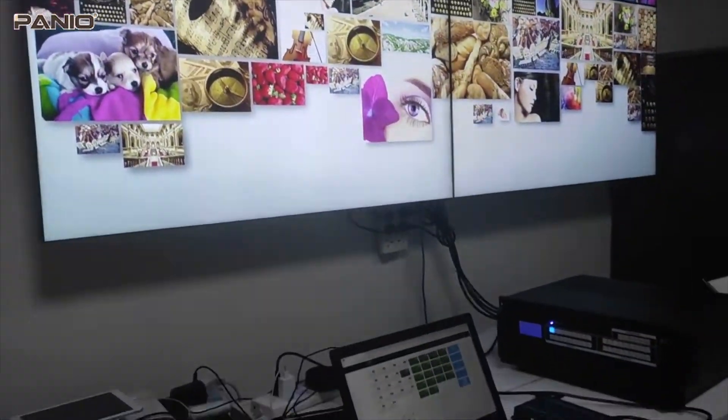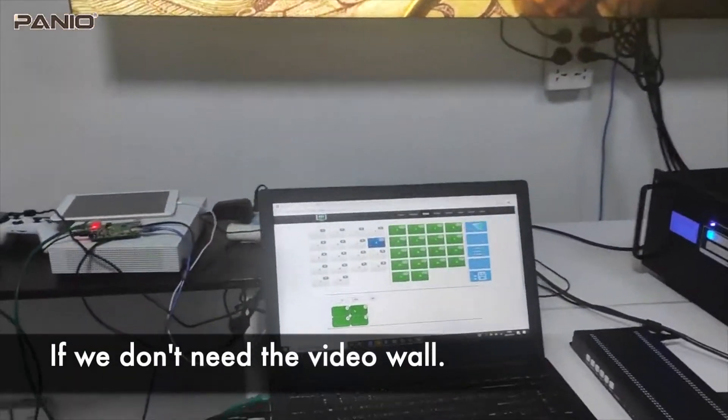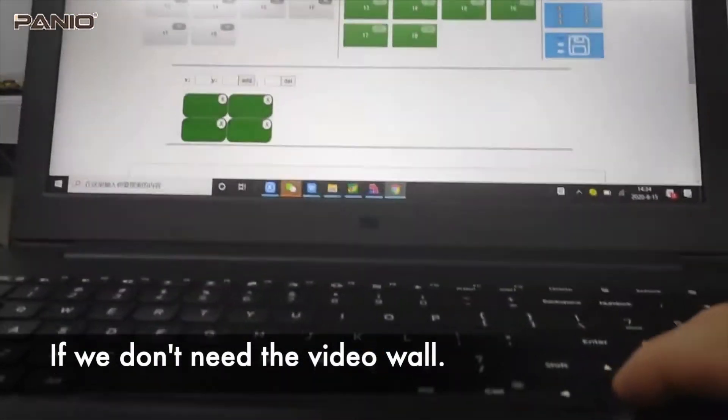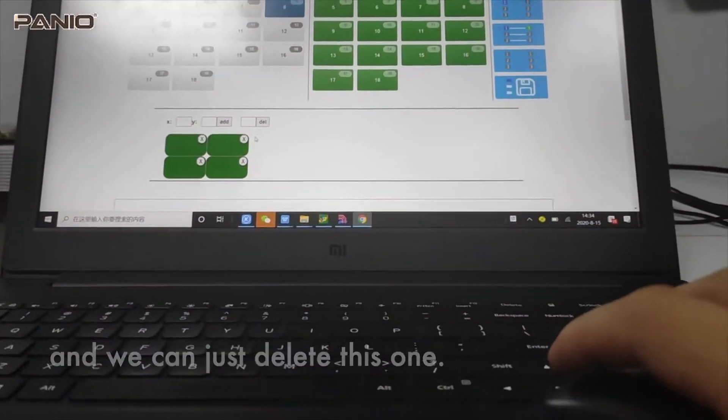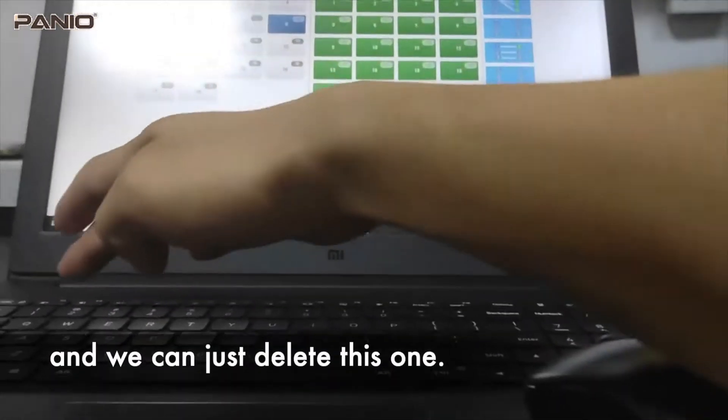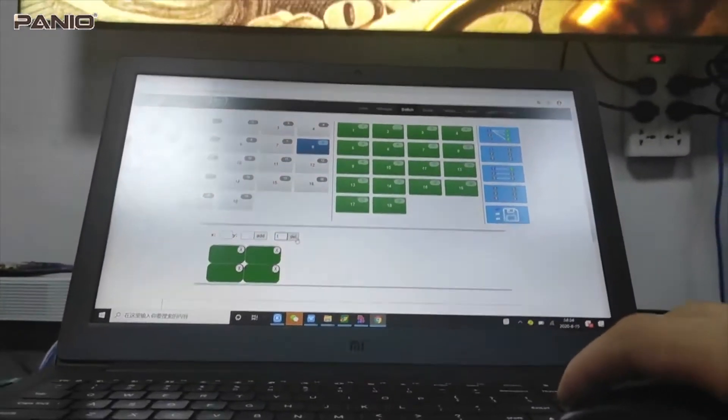So basically with this one, if we don't need the video wall, we can just delete this one. We can just type 1 here, then click to delete.